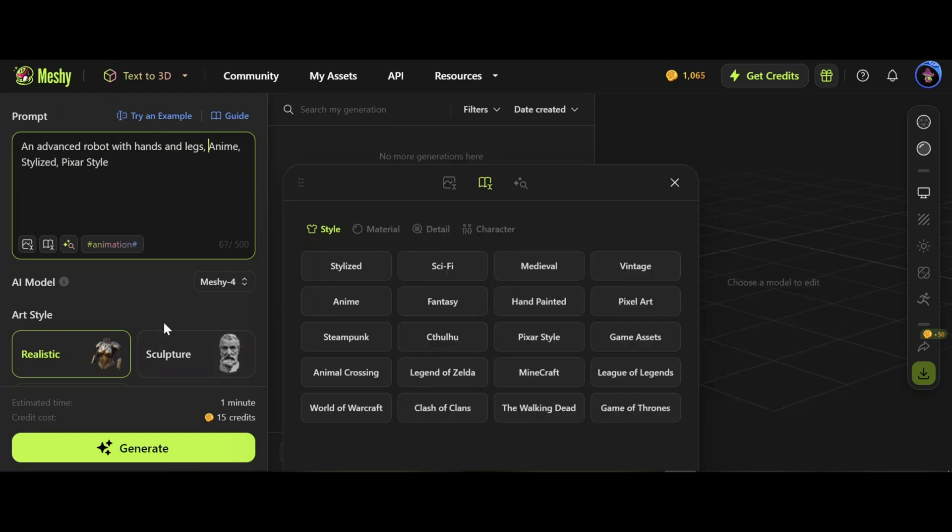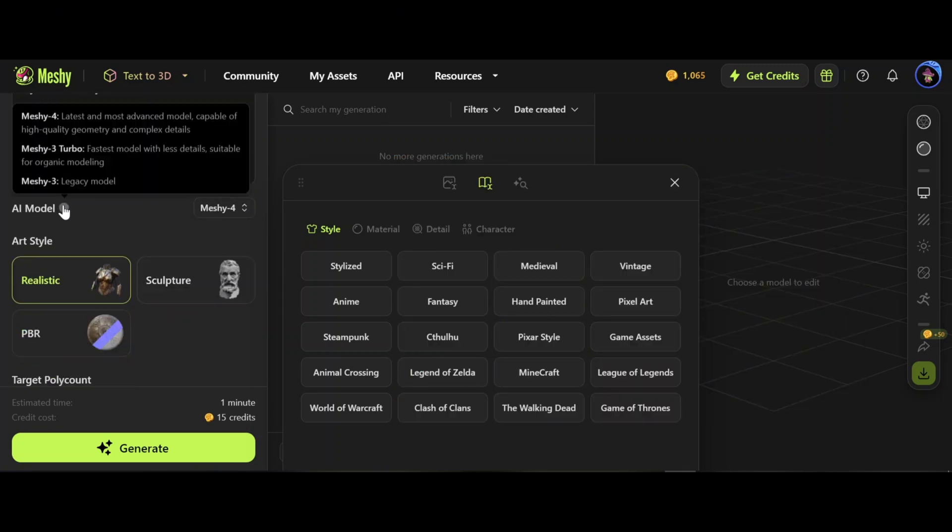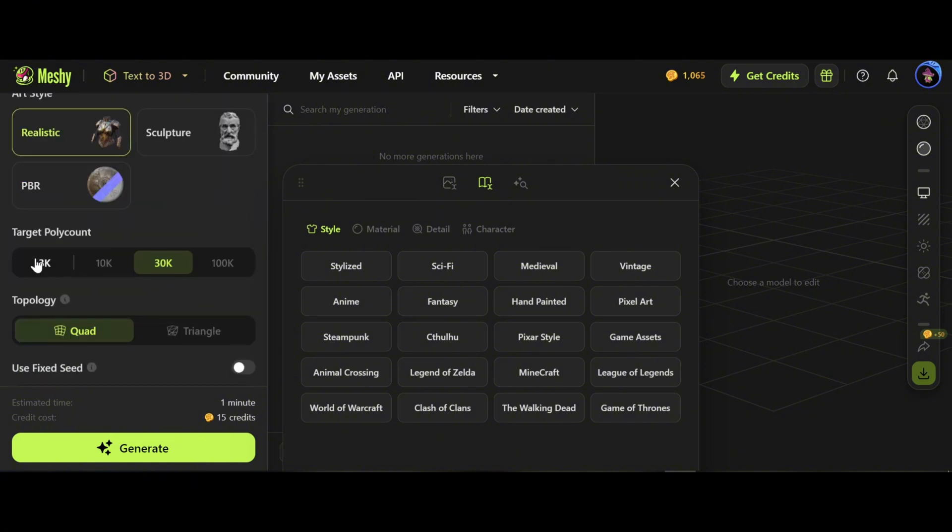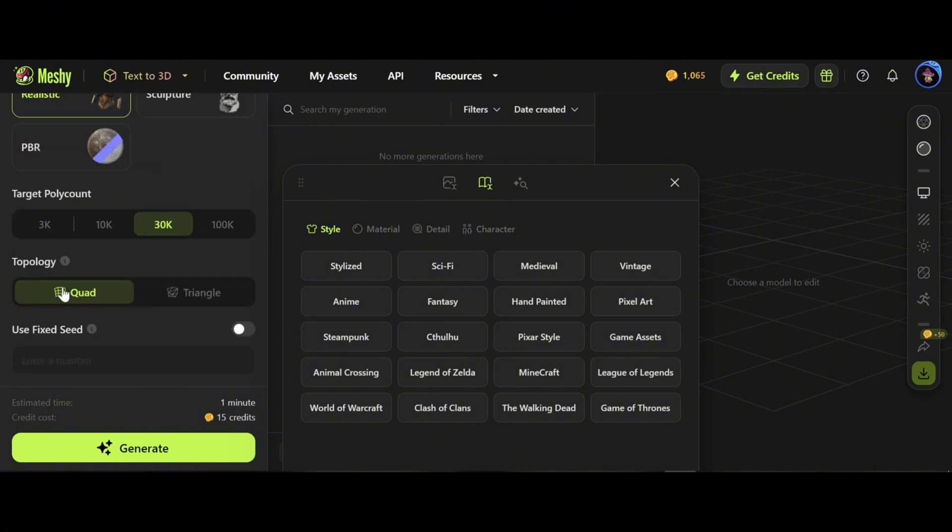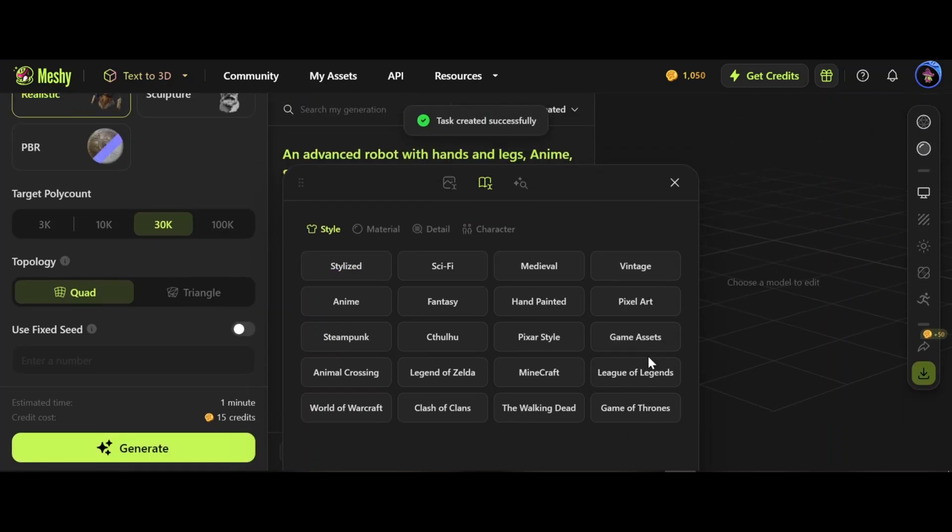I choose realistic style and let's keep the default settings and generate. That will take 15 credits.